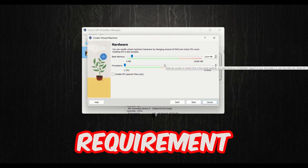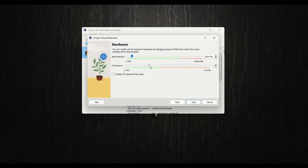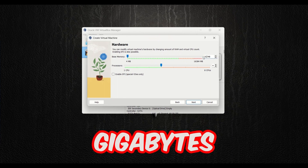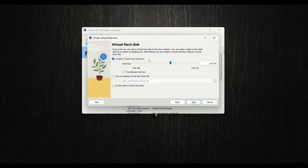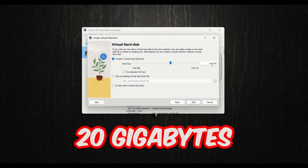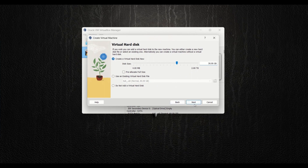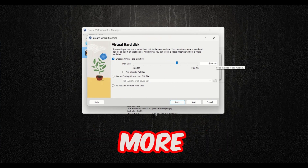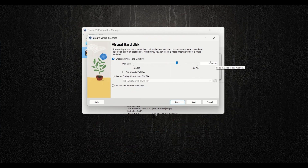The minimum requirement for Athena OS is at least 4 gigabytes of RAM and 2 processors. I'm going to set 2 to 4 processors and allocate about 8 gigabytes of RAM for a smooth run. Click Next. For the virtual hard disk, the minimum requirement is 20 gigabytes, but I'm going to choose 30 gigabytes. Click Next — make sure it's not less than 20 gigabytes or it won't run smoothly.